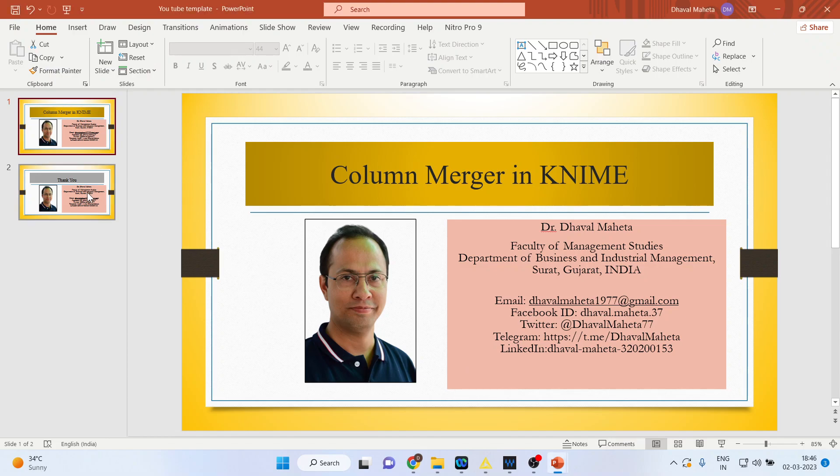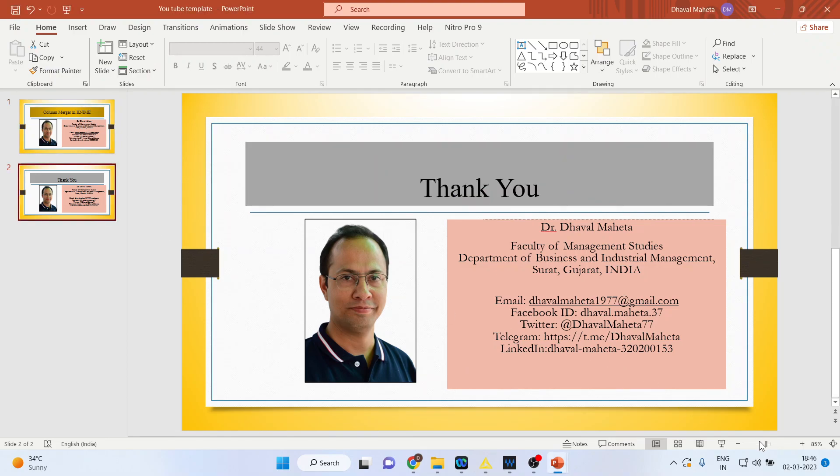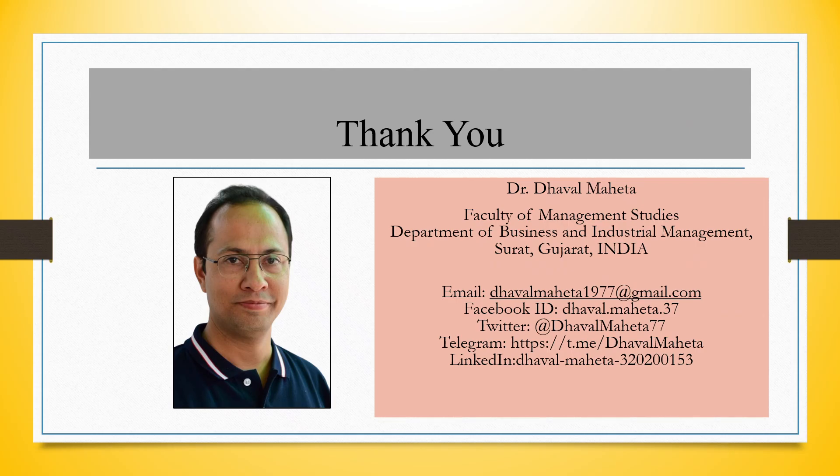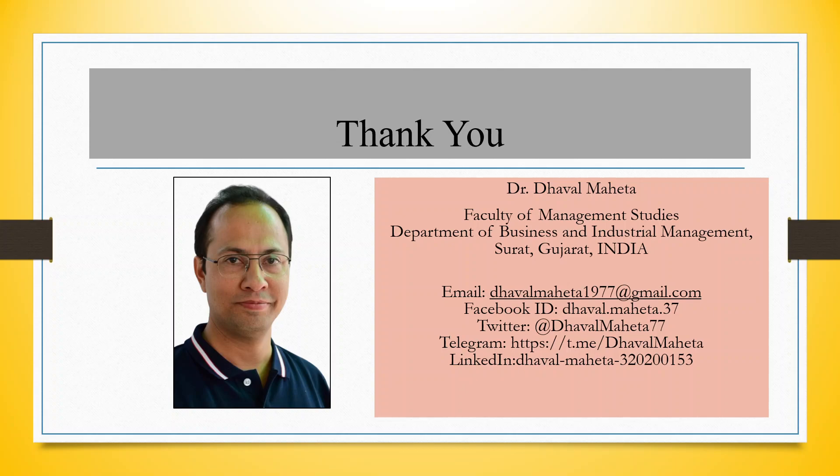So this is the column merger function in KNIME. For more videos on KNIME kindly subscribe to my channel. You can follow me on LinkedIn and Twitter. Please refer my playlist in which I've already uploaded many videos on KNIME. Please don't forget to subscribe the channel and press the like button.